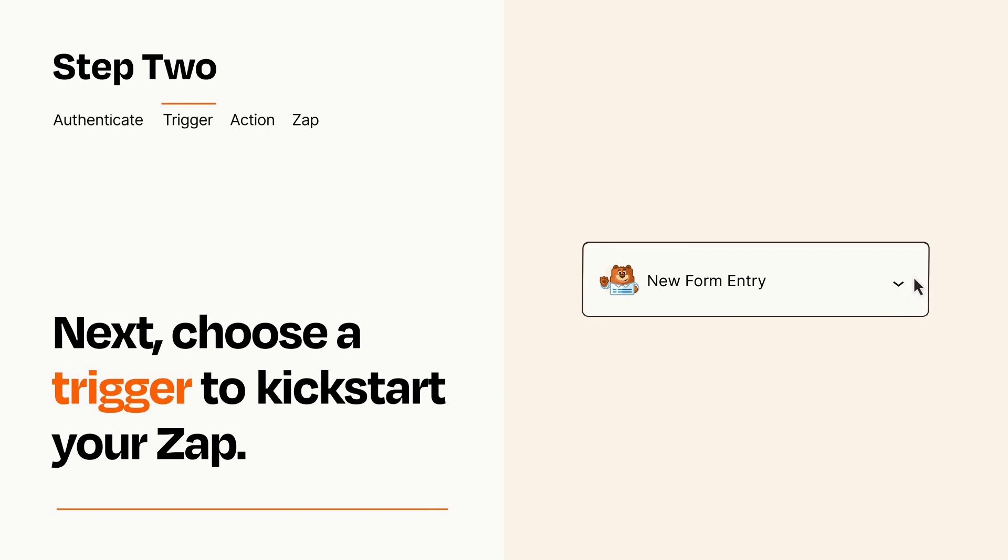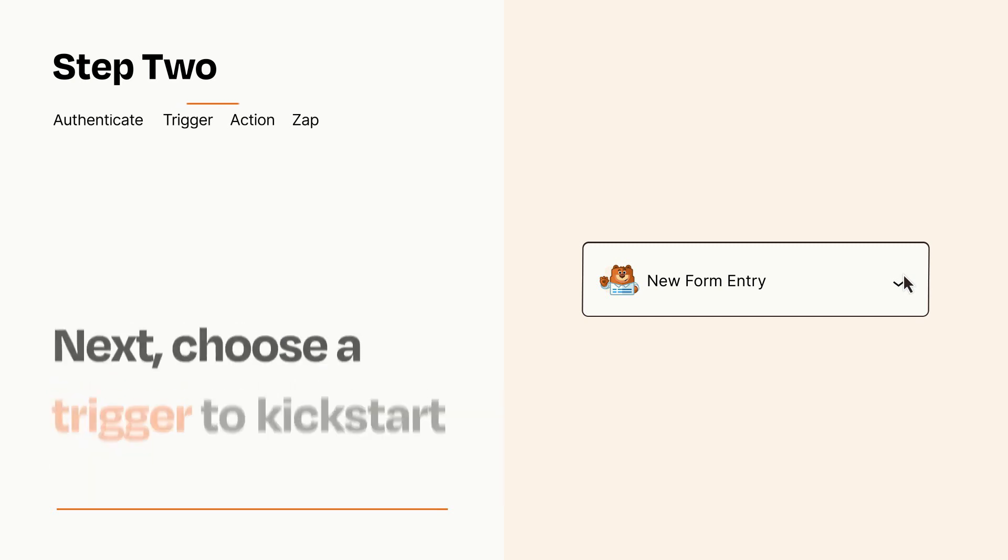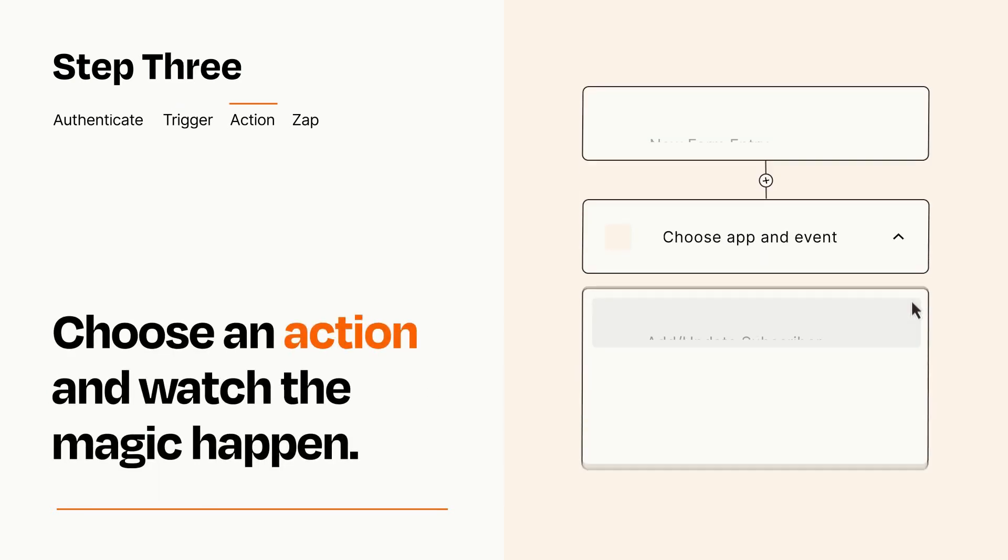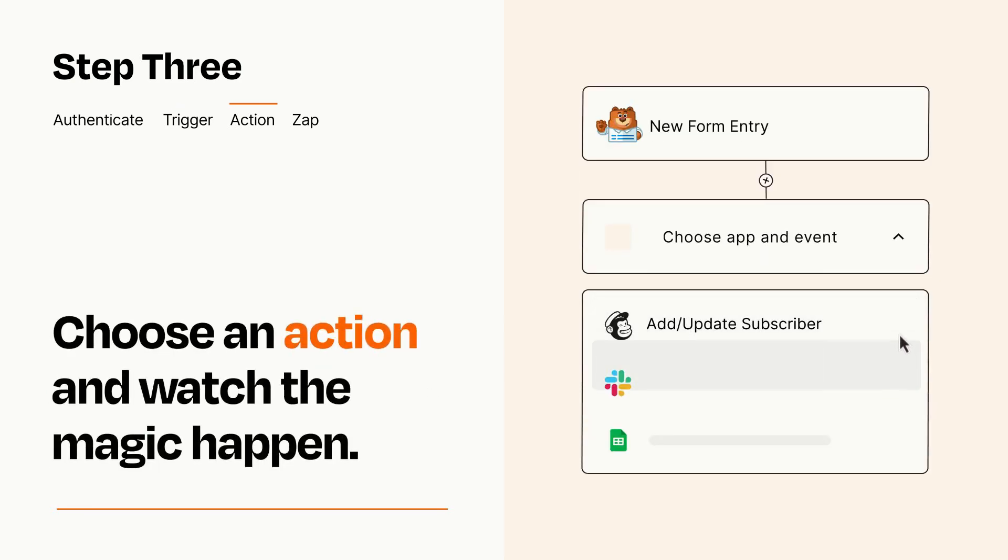This last part is where the magic happens. Choose the action you want to happen in your target app.